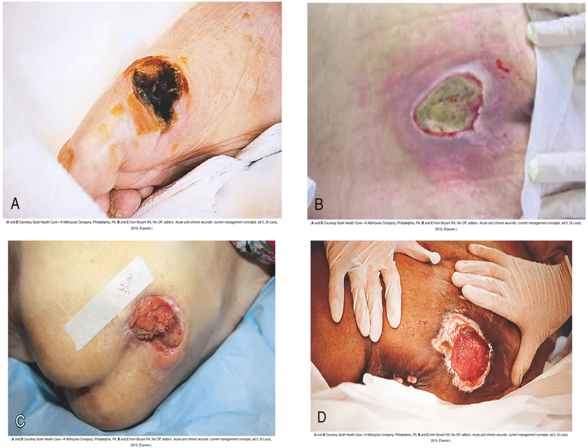A is a black wound. B is a yellow wound. C is a red wound. And D is a mixed color wound.